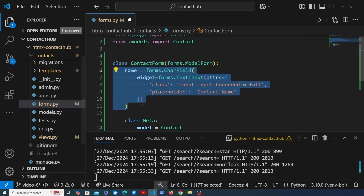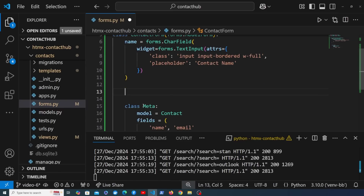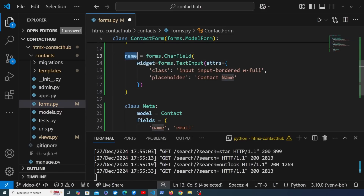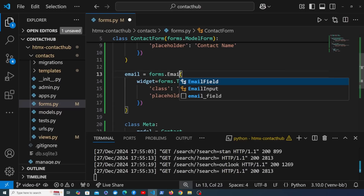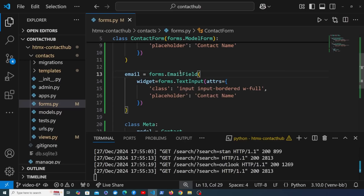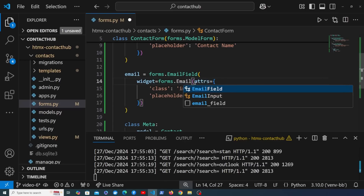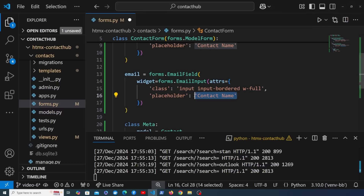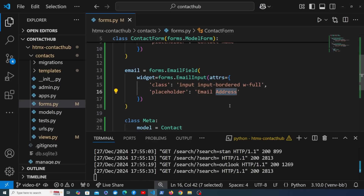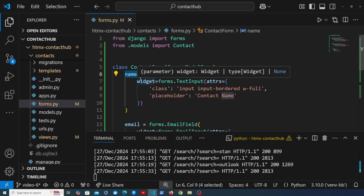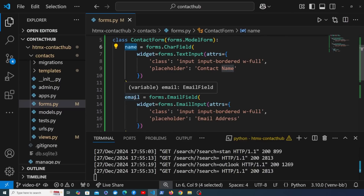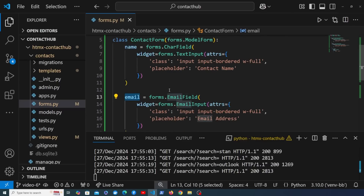Now we'll copy that and paste it on the line below to create the email field. Rather than a CharField, the forms module has an EmailField, so we're going to use that along with the EmailInput widget. We'll change the placeholder to 'email address'. We've now created a simple Django form containing two fields — one for the contact name and one for the email address.